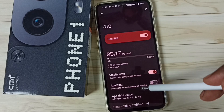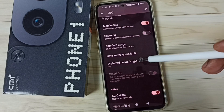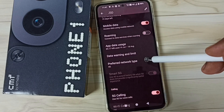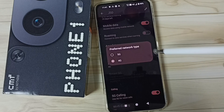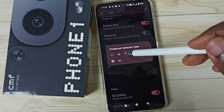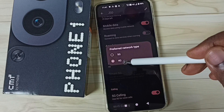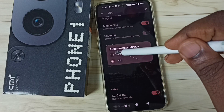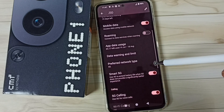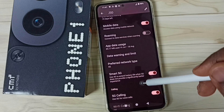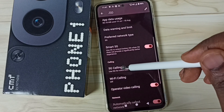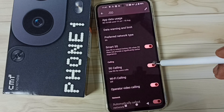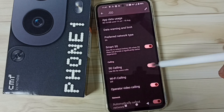Then scroll down. Here we can see Preferred Network Type — tap here. We can see two options: 5G and 4G. We have to set it to 5G. Done. Then if you want, we can also enable 5G calling, which is already enabled.